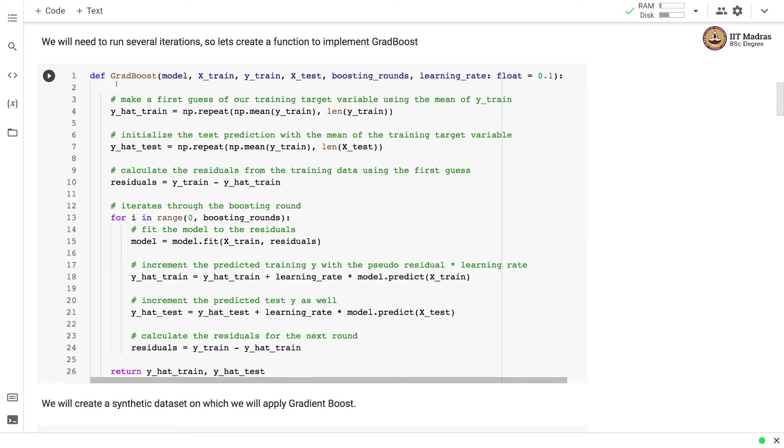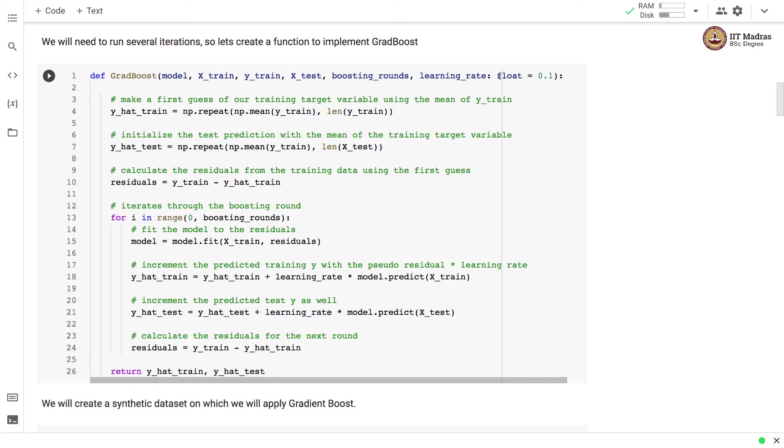We will need to run several iterations so we create a function to implement grad boosting. There is a function grad boost that takes model, the training feature matrix, training label vector, the test feature matrix, number of boosting rounds and learning rate as arguments. Learning rate is a float value and it is set to 0.1 by default.